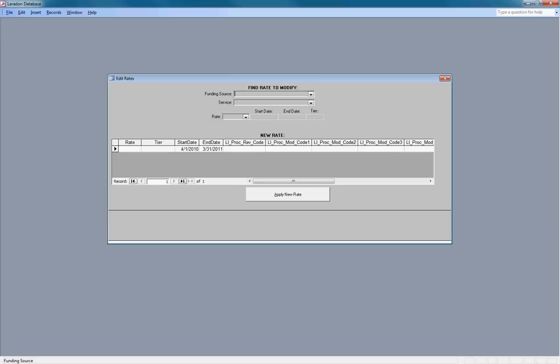Edit Rates is also used to add new service rates which have never been assigned nor consumed. When you first start using Client Care 360 all the rates you enter here will be new. The Edit Rates function is most often used once a year when the state issues new rates.